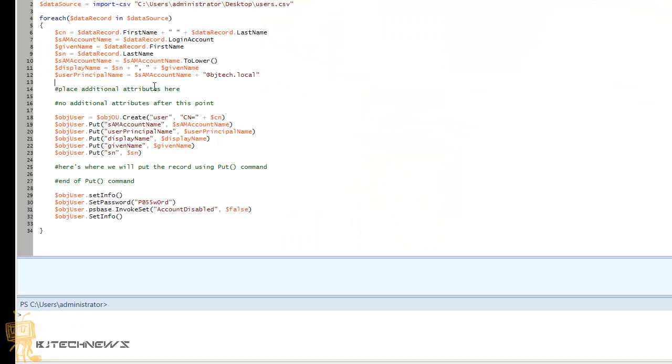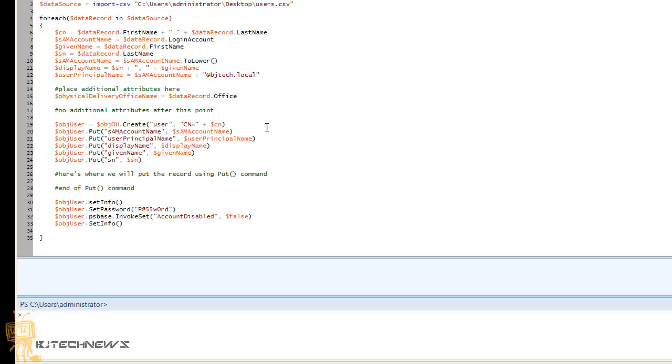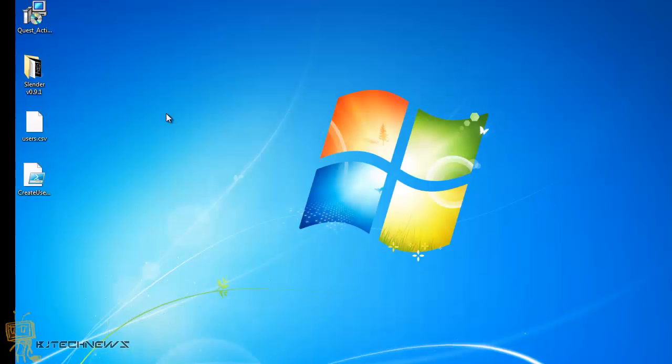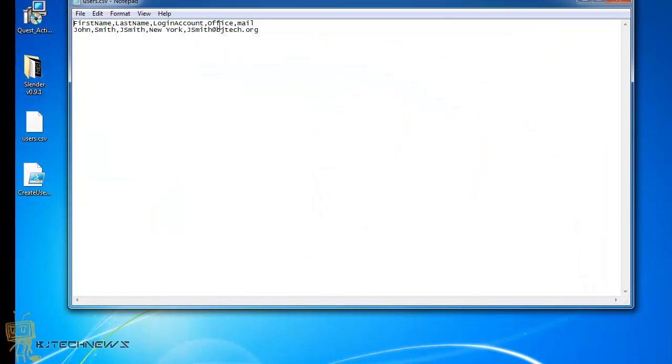What I'm going to do is declare a variable within PowerShell. I'm going to call it physicalDeliveryOfficeName equals dollar sign data record period. This is going to be the name that I gave it within the CSV file, and I called it office with a capital O.